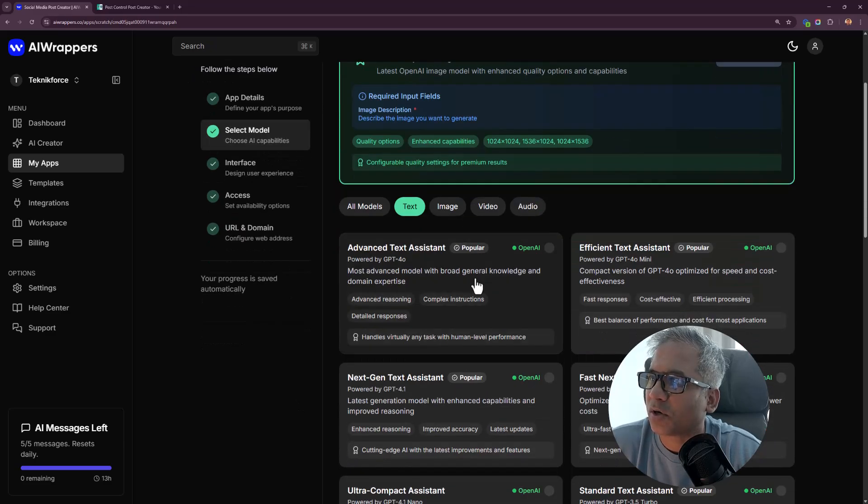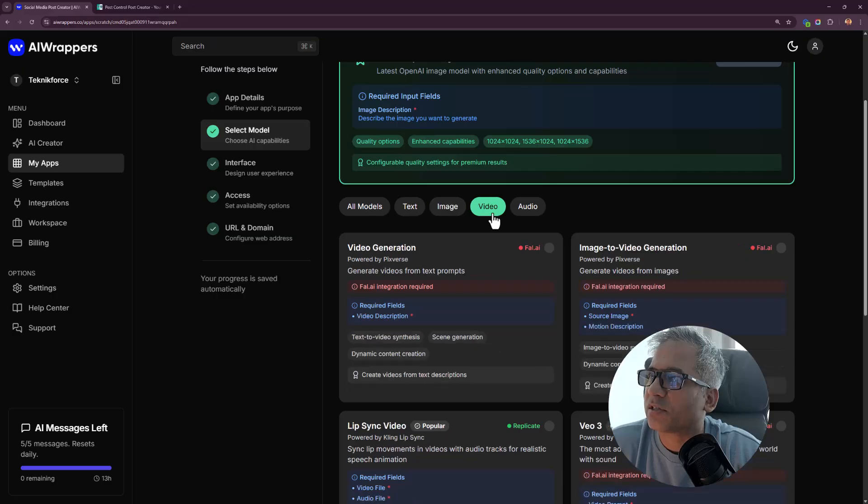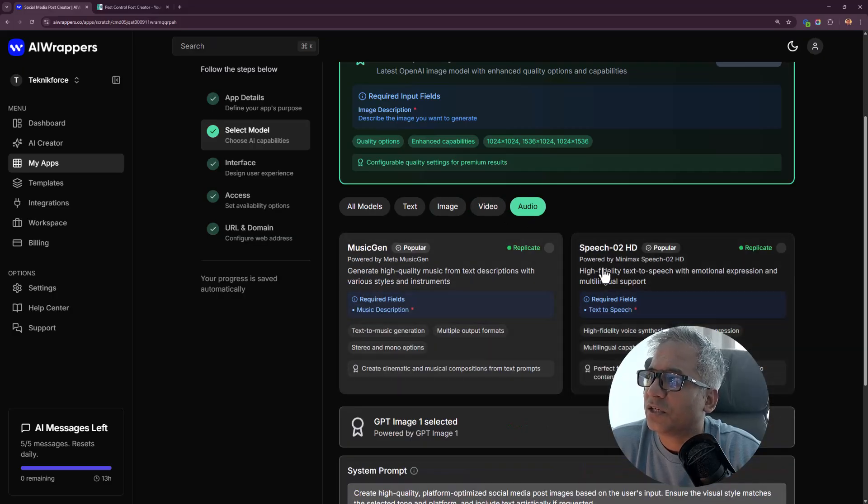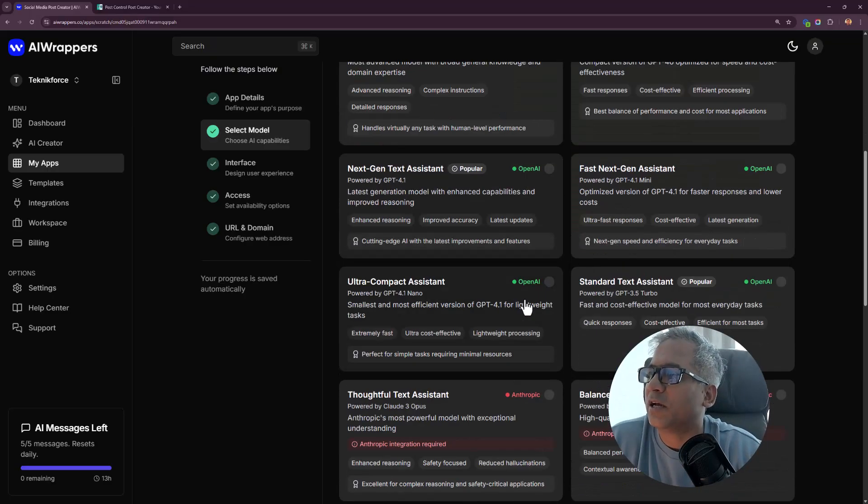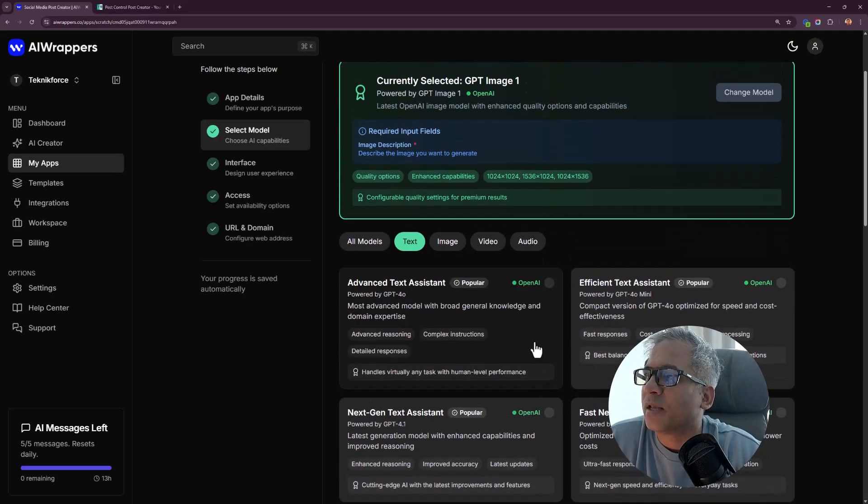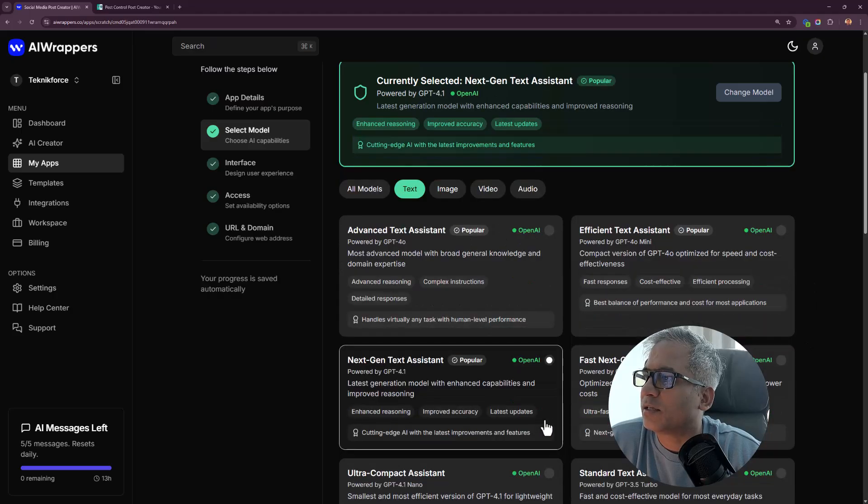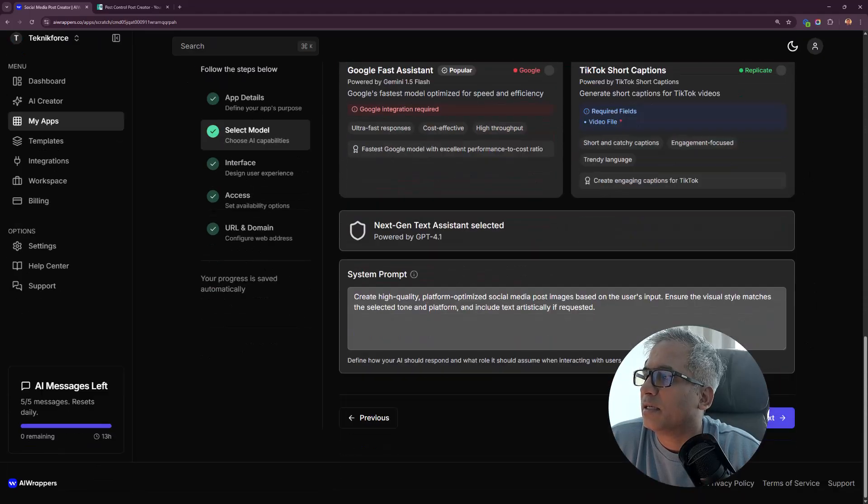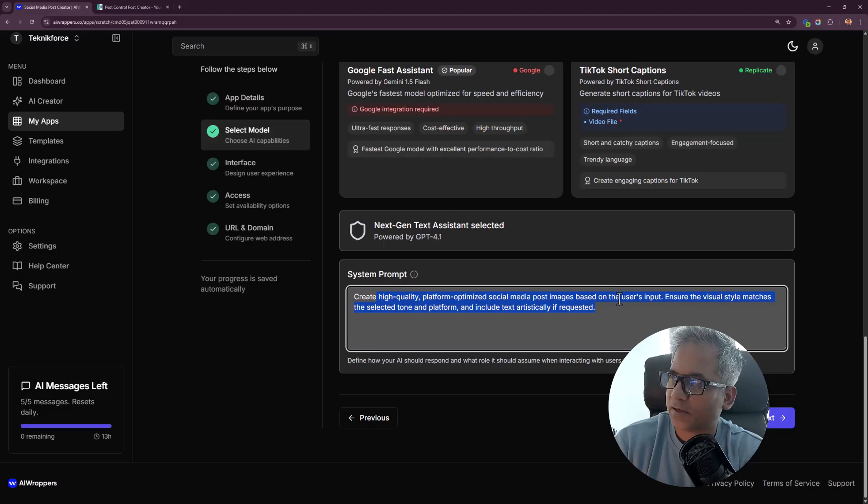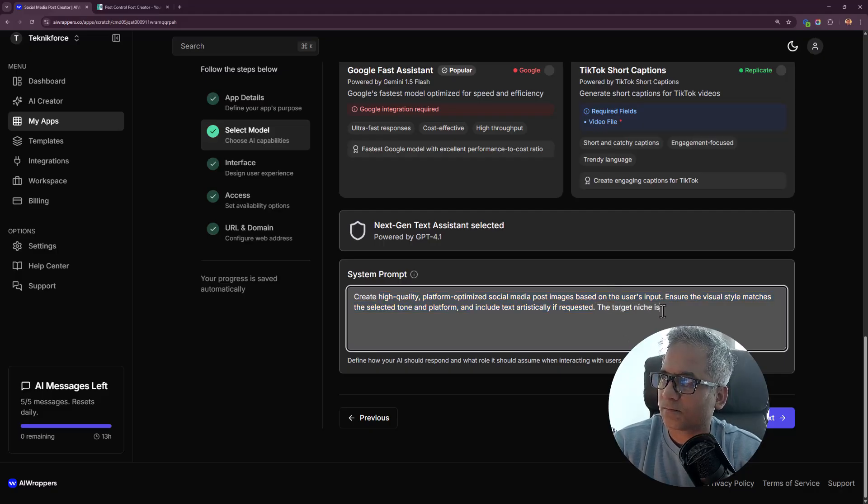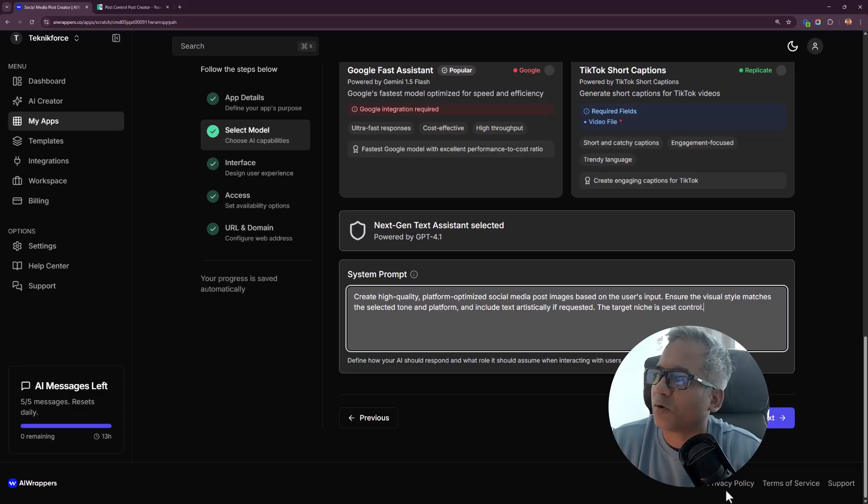This is the model which is selected. If you want to change something, you can. You've got all these different models. I'll let them be because I already have them integrated. You've got text models, image models, video models. Yes, you can even create videos. Audio models. I will go for GPT 4.1, this is a good model. There's a system prompt which is already generated. I can add my niche to this. Click on next.